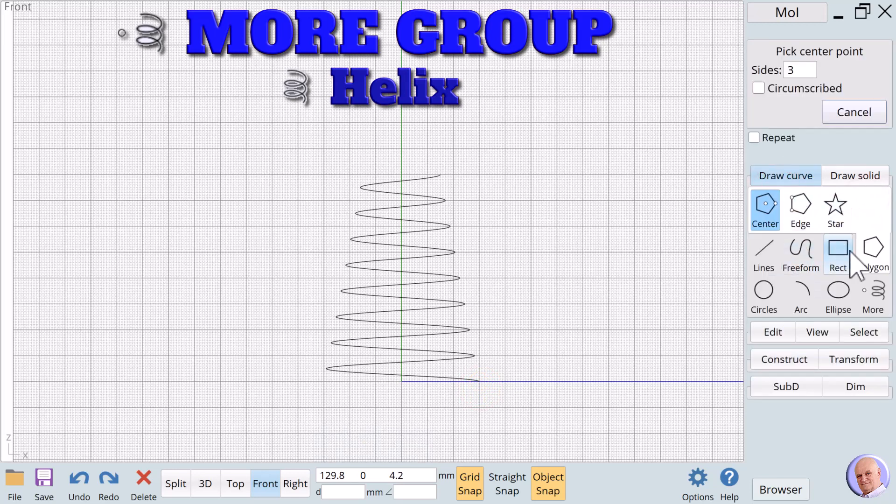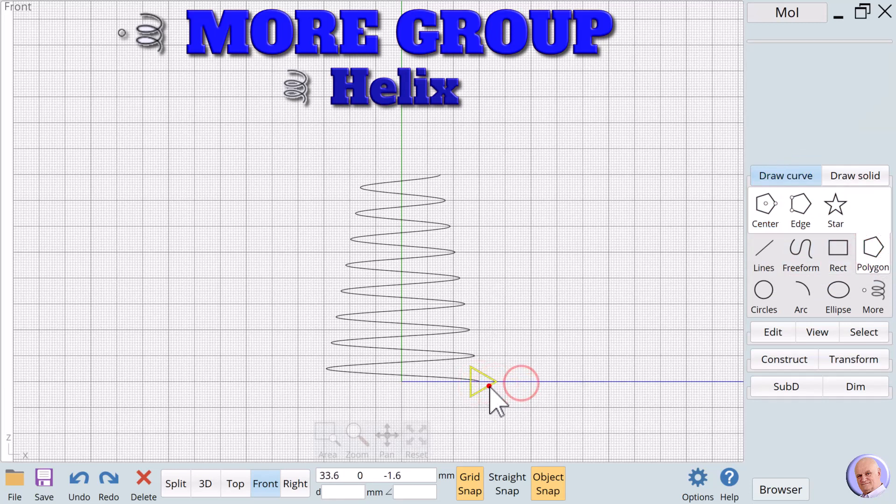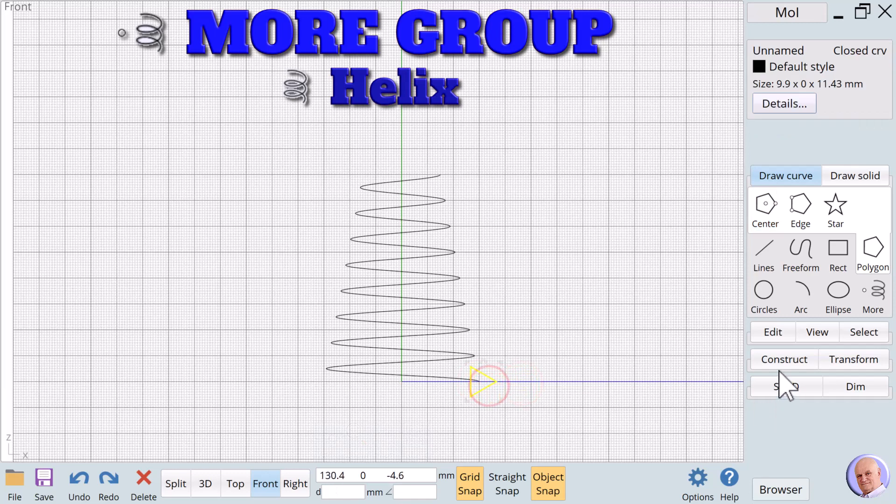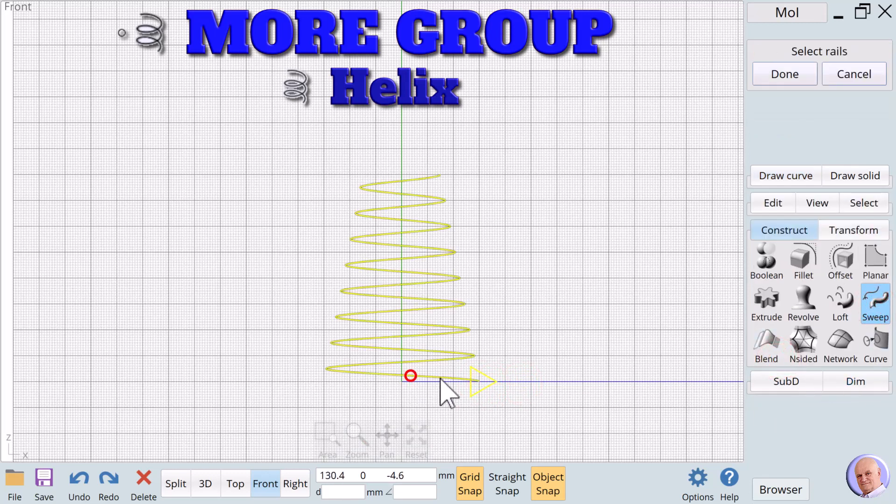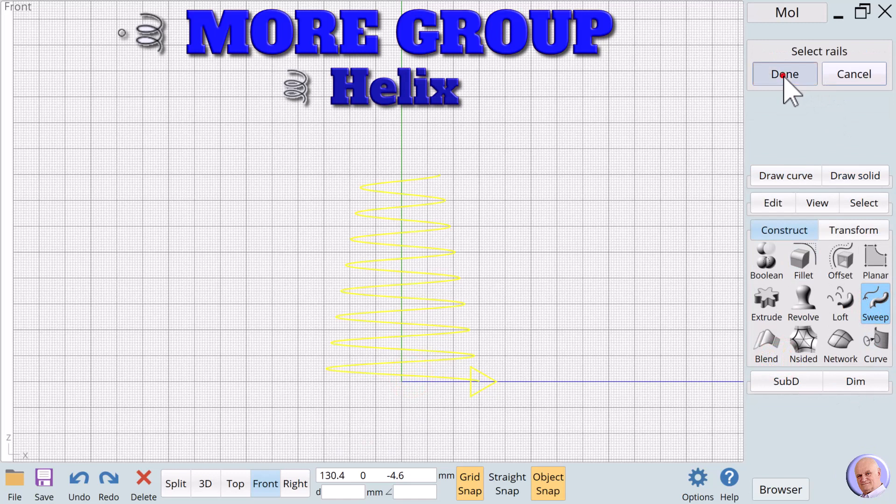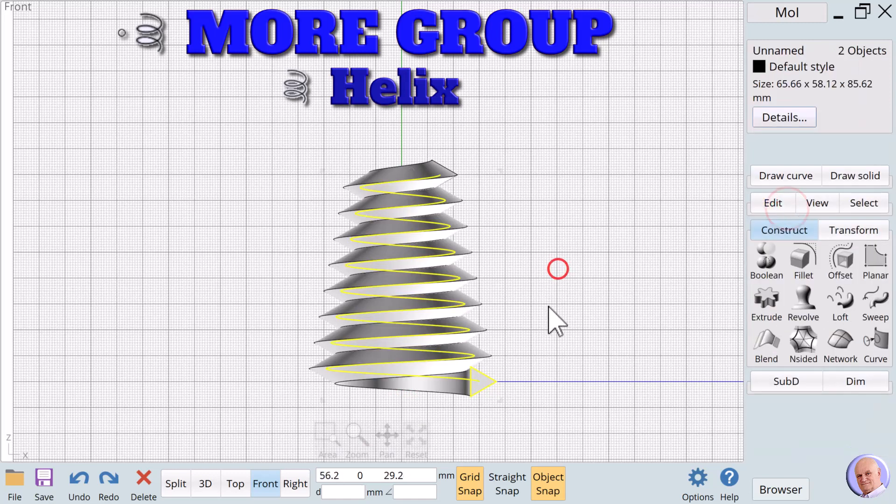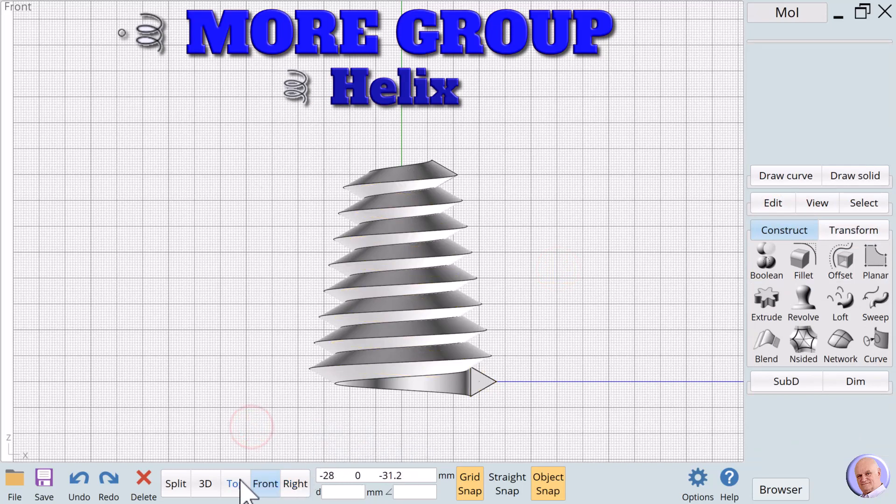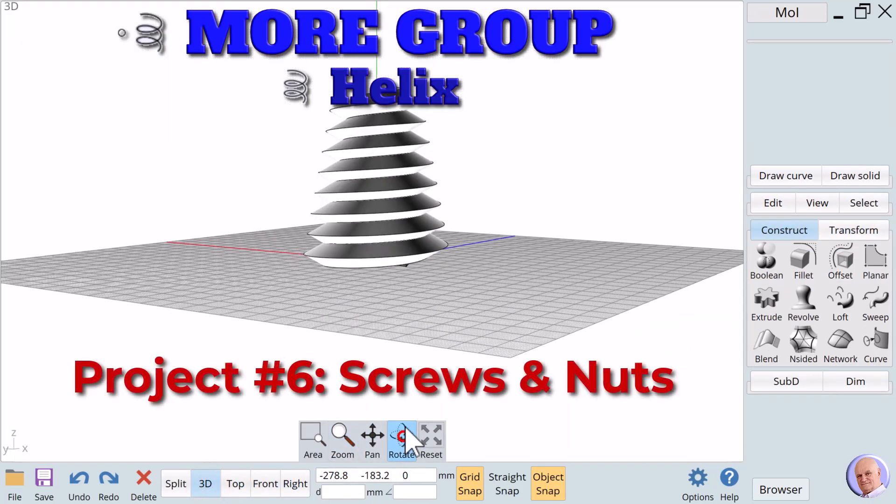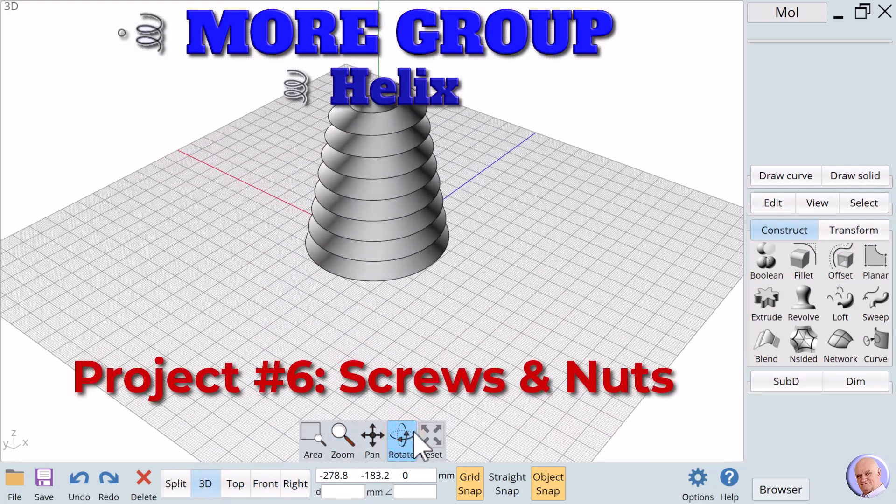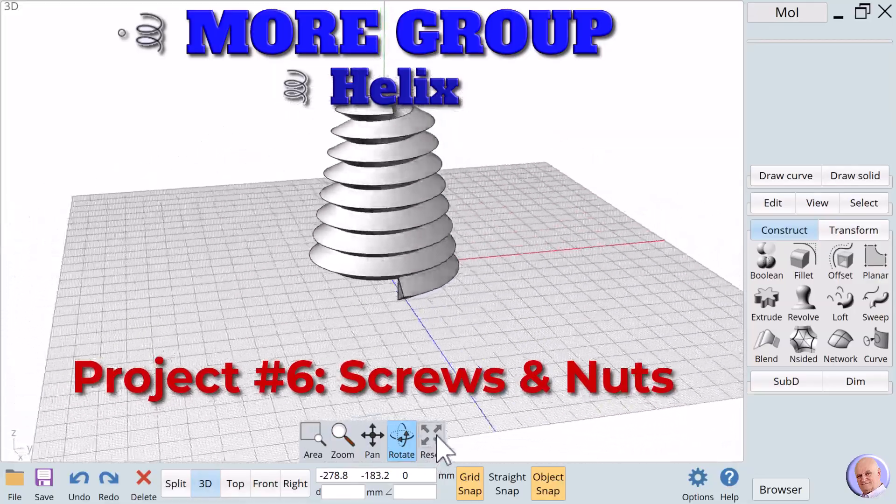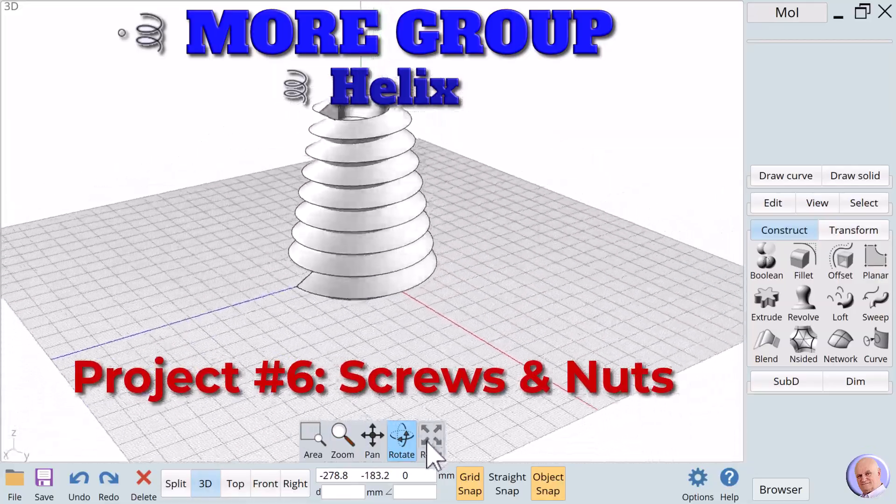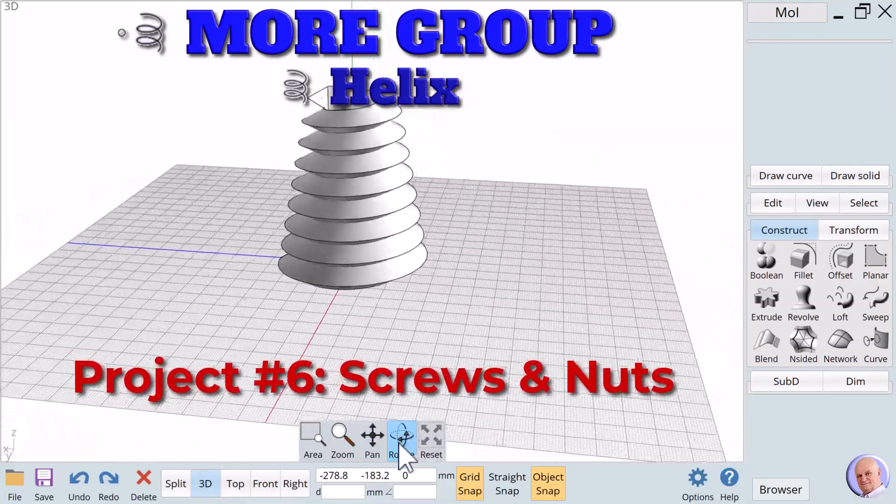To create threads, we can use a triangular shape. We always check to see that our triangular profile is located at the beginning of the helix, and sweep using the flat option. Project number 6 will explore how we create screws and nuts using the helix noun.